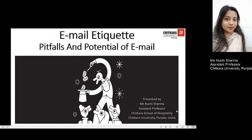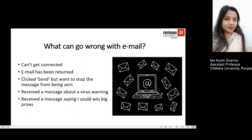While using email effectively could lead to the maximum potential of the organization being put to best use for its reputation, it becomes important for us to understand what could possibly go wrong with an email. The first point is that sometimes your computer would not get connected to the ISP service, but that would happen only if you use the wrong username or password.